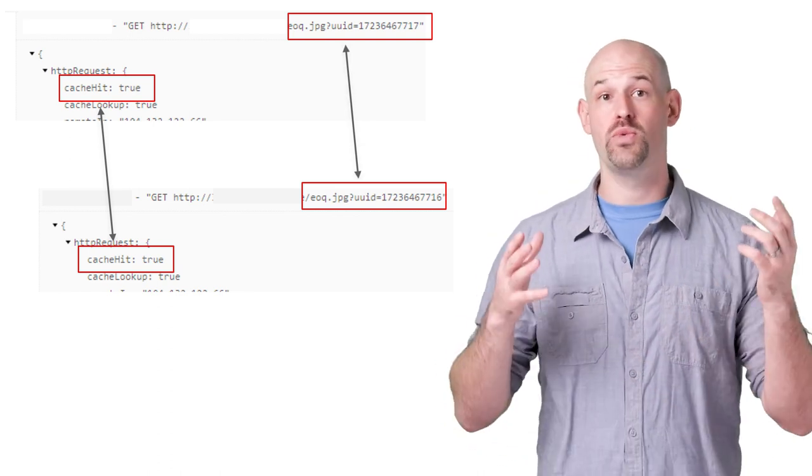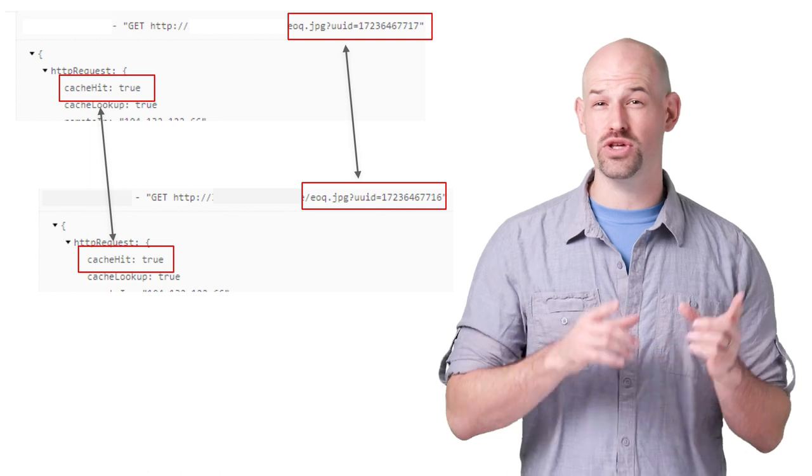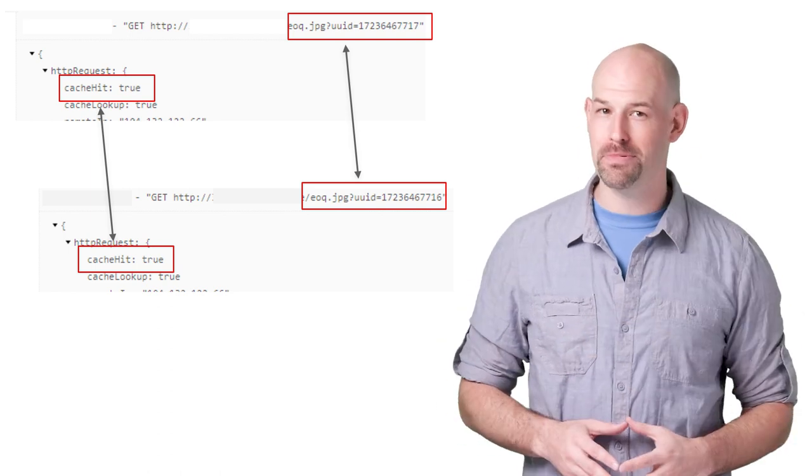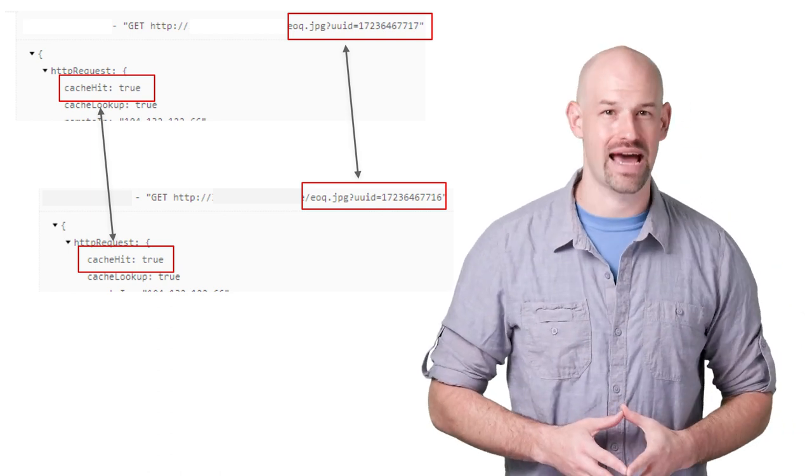Looking at the logs, we can see that even though the user ID is different, we got a proper hit on the asset.